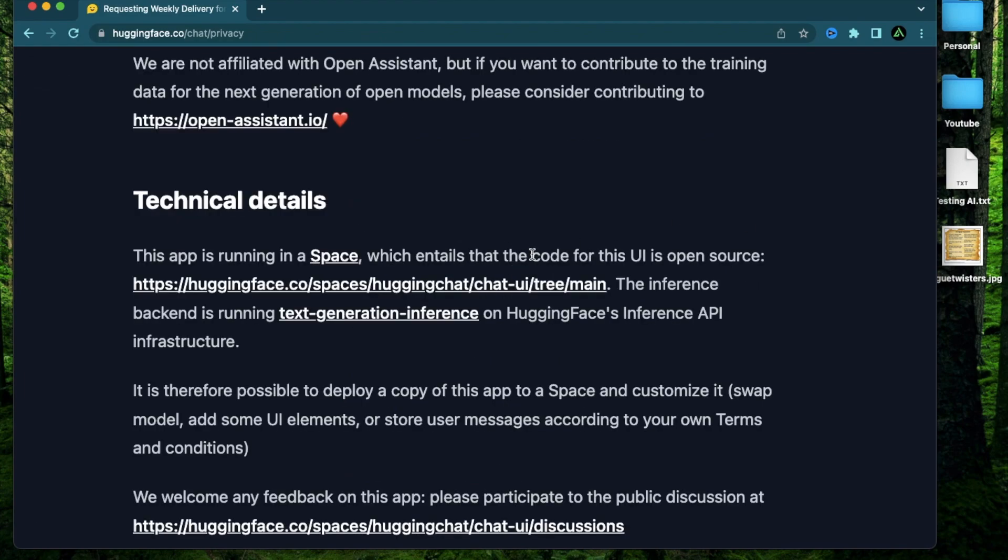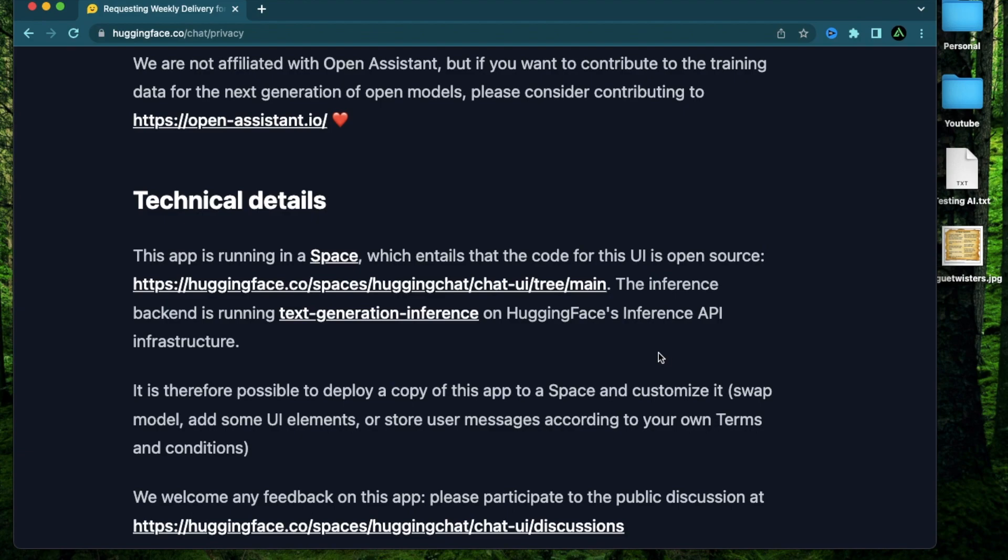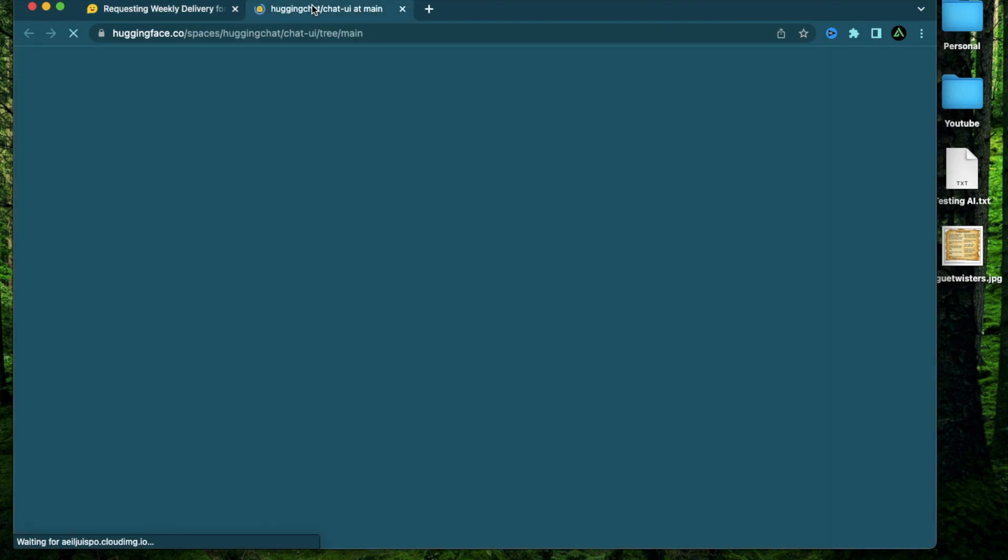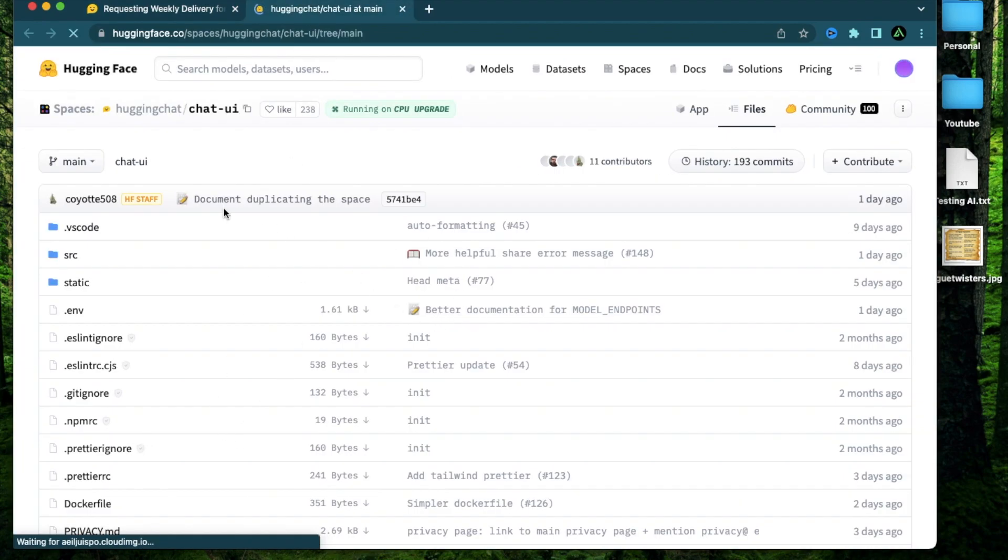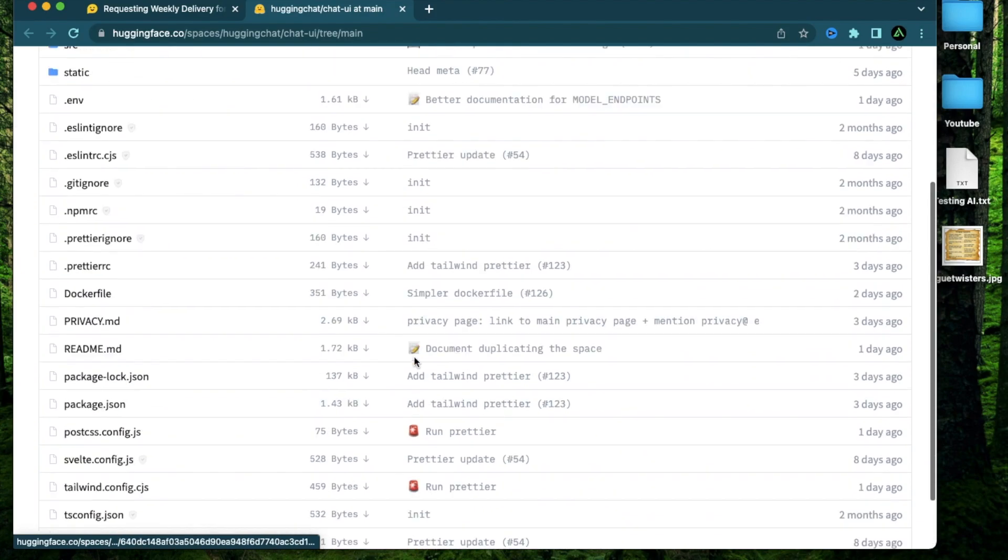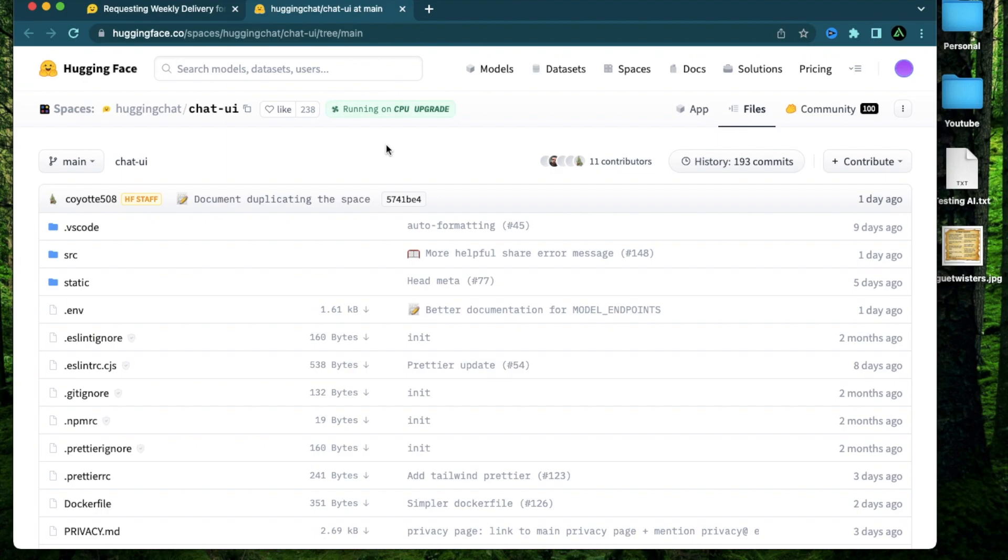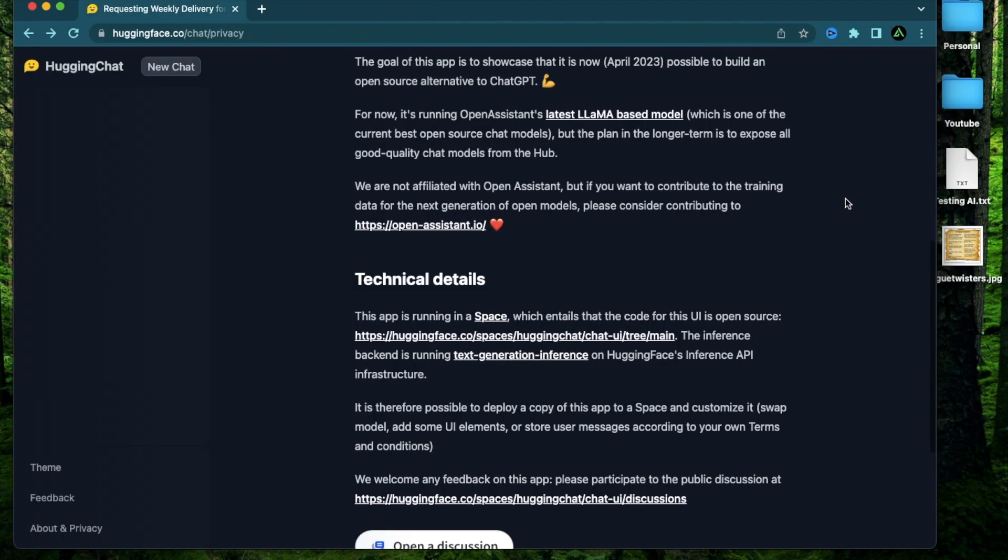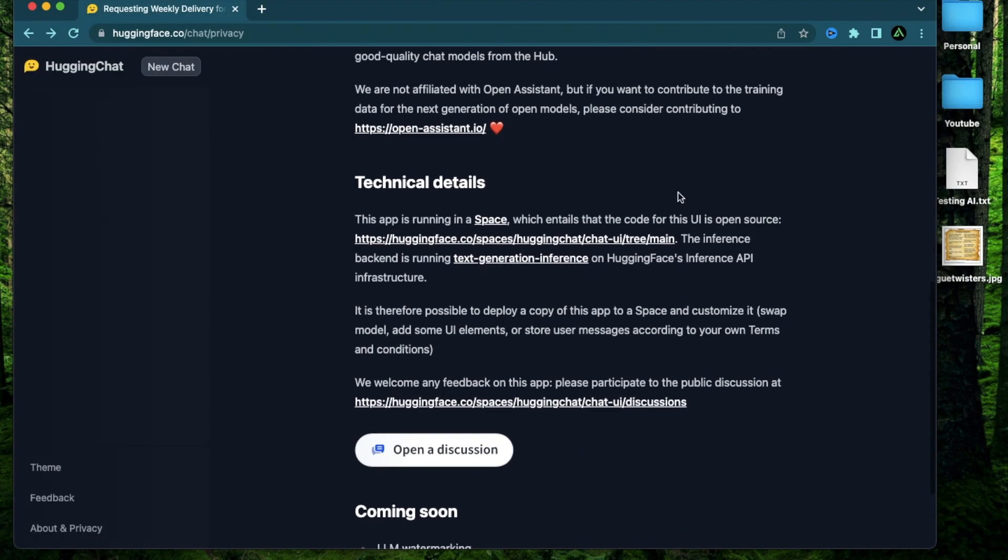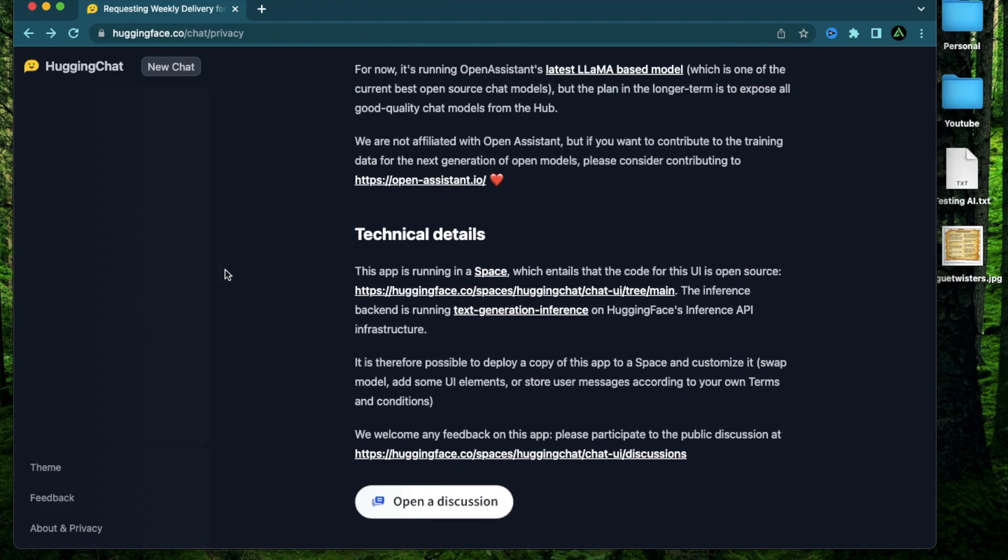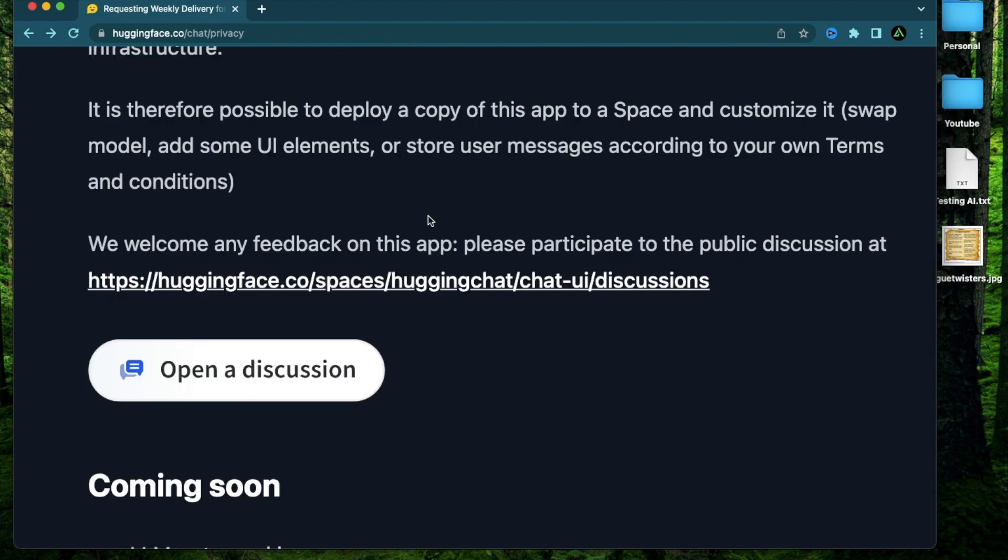And actually, you don't even need to create an account with Hugging Face to use this functionality. The next thing to mention here is that the code for the entire UI is actually open source. So if you click on this link right here, you're going to see that you can download this entire front end code and use it locally for a different model, which is not open assistance llama model. So there is definitely some space for experimentation if you're not happy with open assistance model that is being used in Hugging Chat currently.